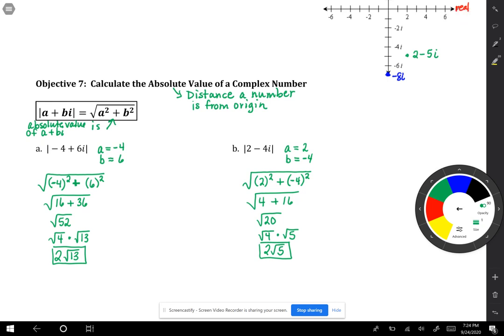You learned how to do operations with imaginary numbers today. Have a great day, Algebra 2 students.